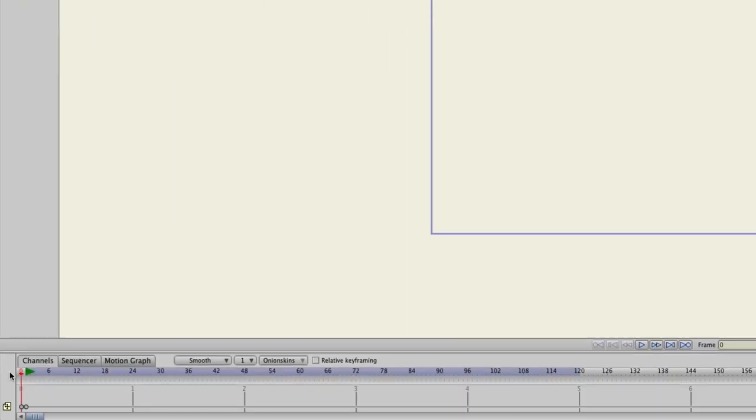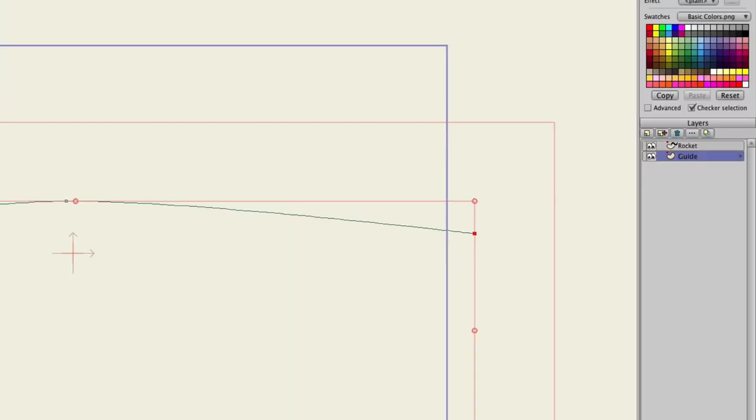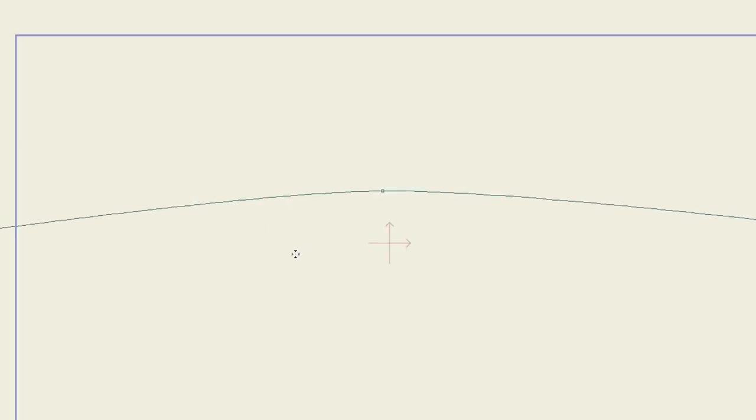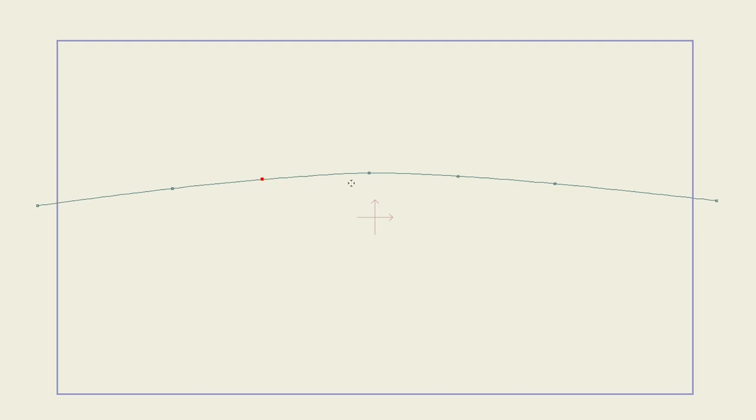So, let's come back here to frame 0, and click on that guide, and let's add some more points. Let's really make the rotation obvious. So, I can come in here and just add a few more points like that.